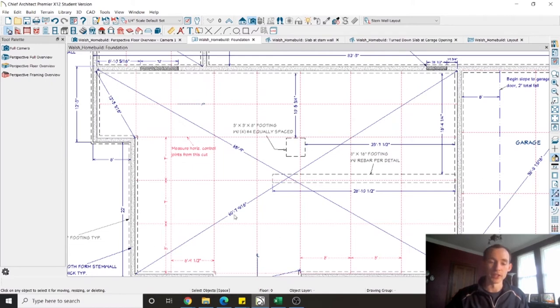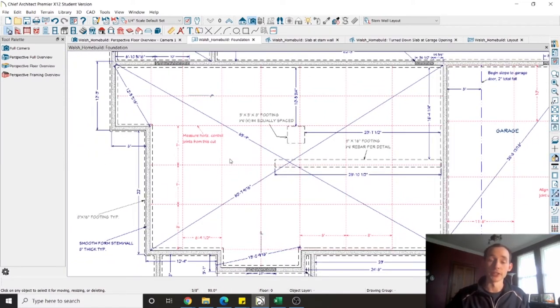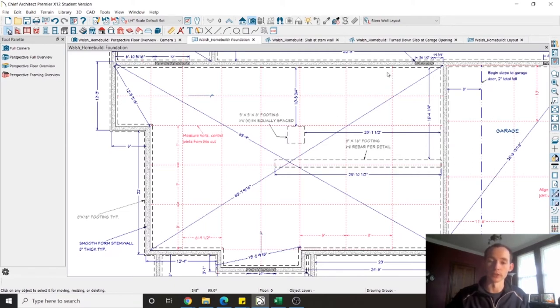This section here is a large open great room so there's no walls or structure over top there. The rest of the roof load is transferred through the trusses out to the exterior load bearing walls. So obviously there's a stem wall and footing all the way around the rest of the house.